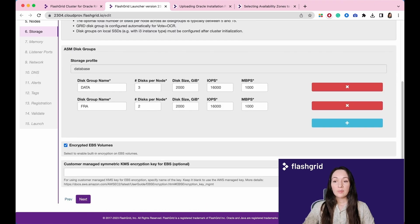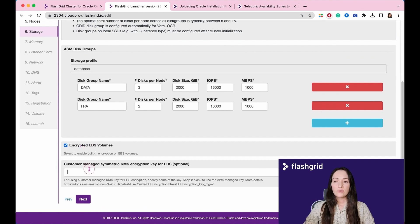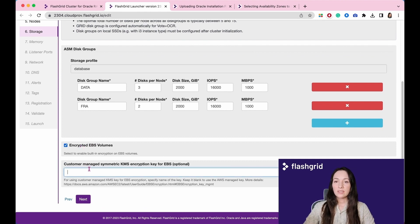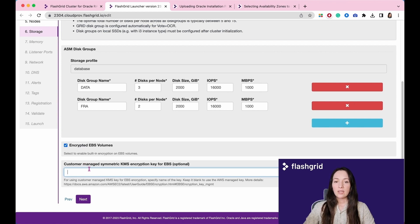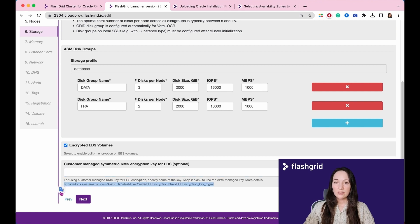To enable built-in encryption on EBS volumes, select the corresponding checkbox. For using customer-managed KMS key for EBS encryption, specify the name of the key. Keep it blank to use the AWS-managed key. For more details, see this AWS documentation.